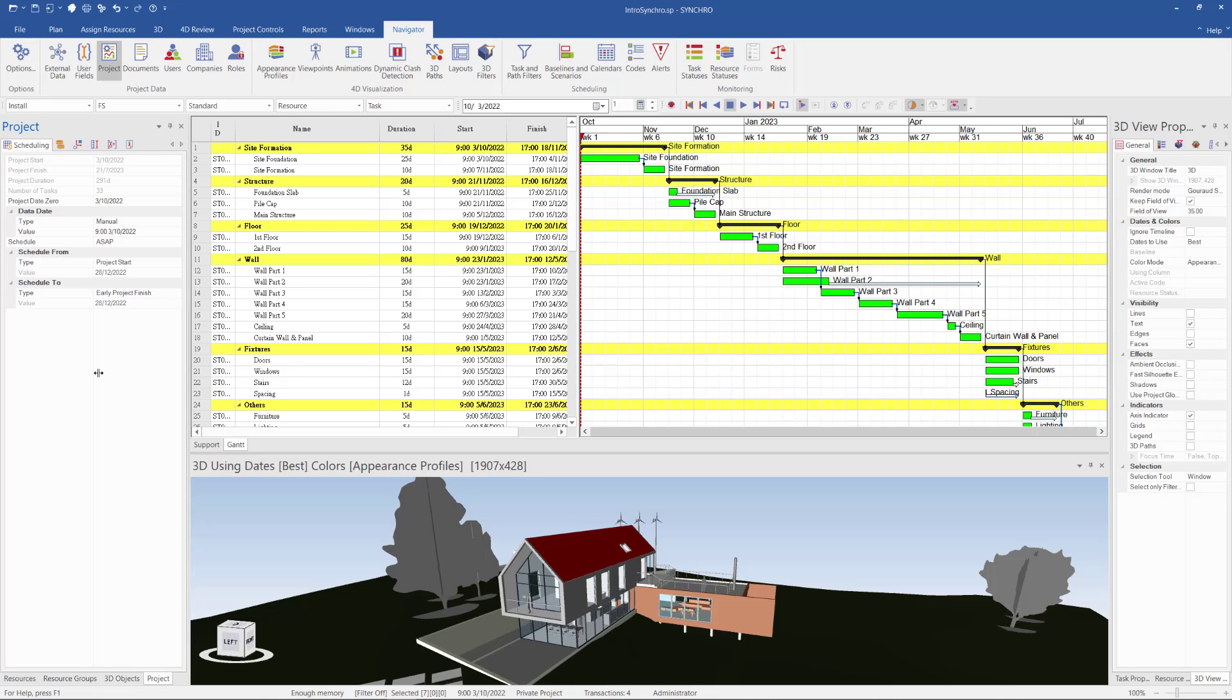And you will see this is the project schedule and the start time. It means project date zero date is start from the date defined in the schedule.